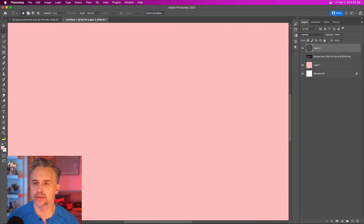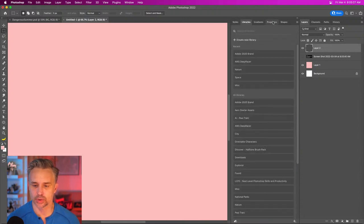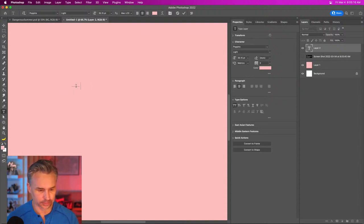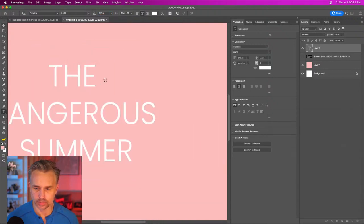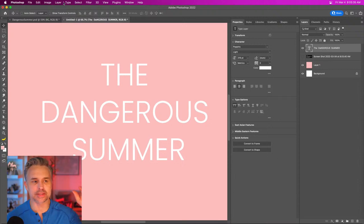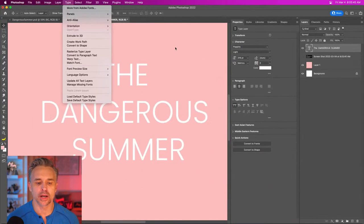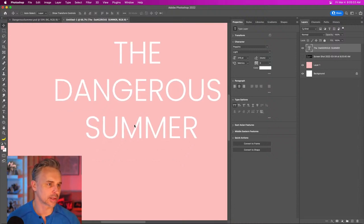Helvetica Neue is awesome — a super clean font with so many alternate weights and variants. So since Poppins was selected in the Match Font menu, it becomes the default font when I start typing — I don't even have to remember it, it just loads up.